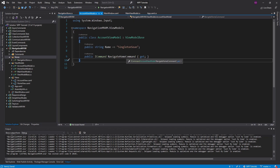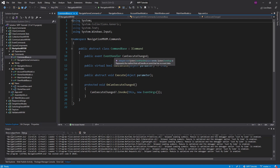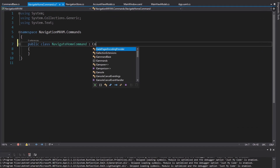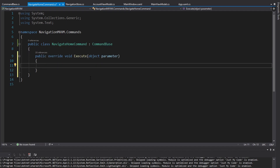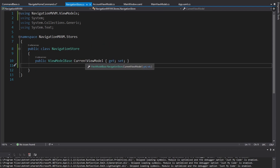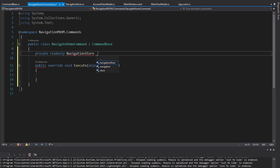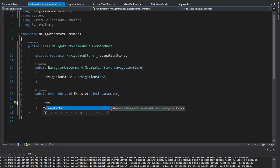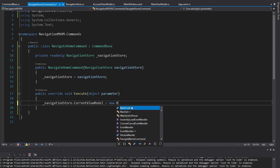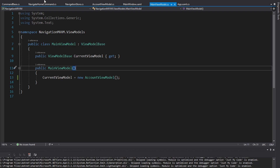Let's go ahead and implement the navigate home command. We'll make it public, and I do have a command base in this project to scaffold out the basic ICommand interface. We will extend command base, implement the abstract class, and all we have to do is override the execute method. When we execute the navigate home command, we're going to set the navigation store's current view model to a home view model. We're going to need our navigation store inside of this command, so let's create a field for that, import the navigation store, and generate a constructor.